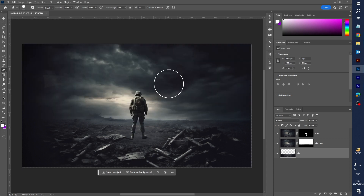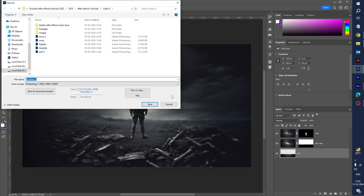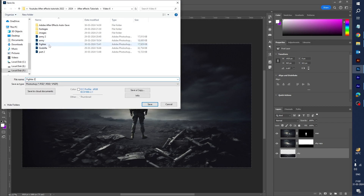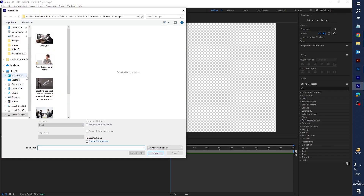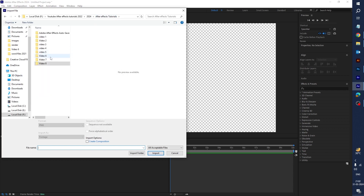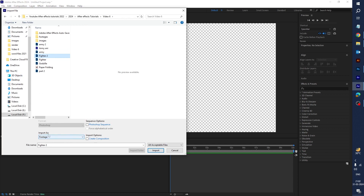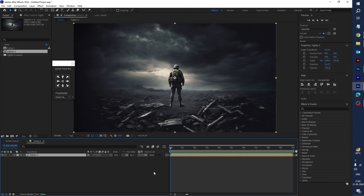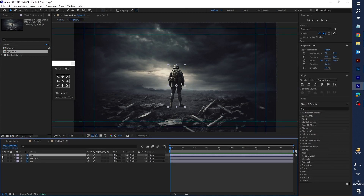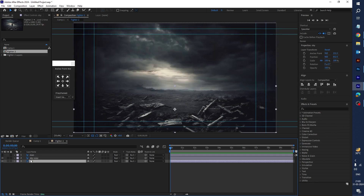Let's import this Photoshop file into After Effects. First save it as 'Fighter 2' since I already have 'Fighter 1'. Go to After Effects, double-click to import, select Fighter 2, import as Composition with Retain Layer Sizes, and click Import. Drag it into the timeline and double-click — you can see three layers: Man, Sky, and another Sky. Rename the bottom layer.